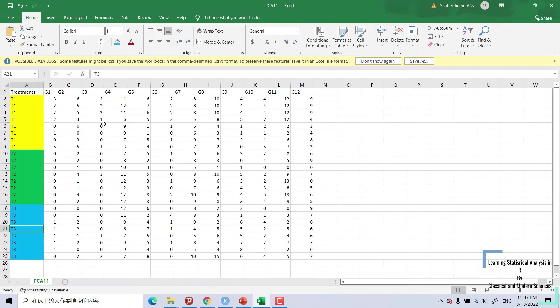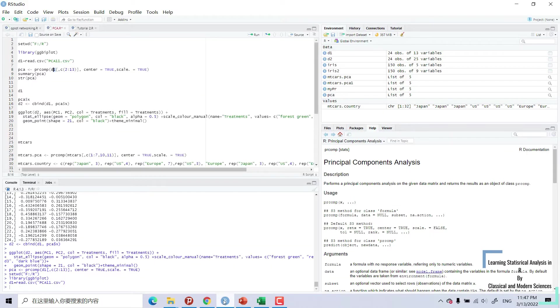Because you can see here, one is treatments. Treatment is not numeric data. PCA reads numeric data. So our column 2 to 13 are numeric.